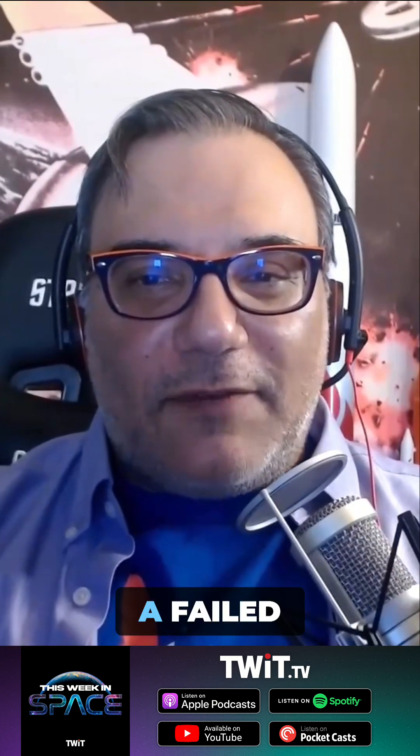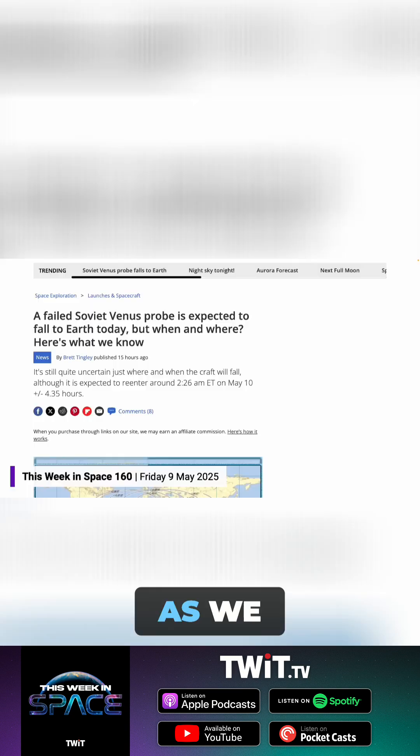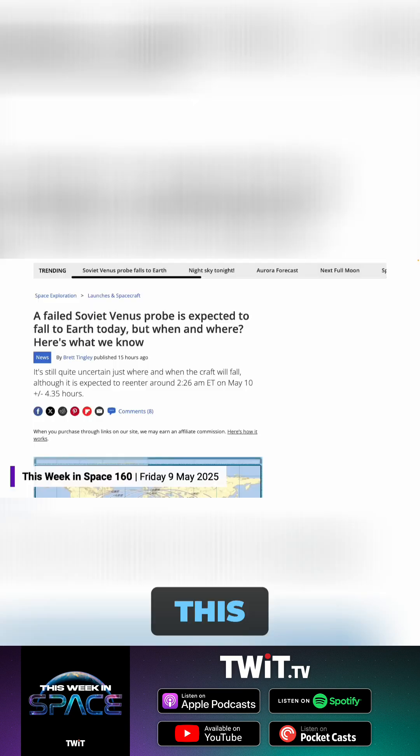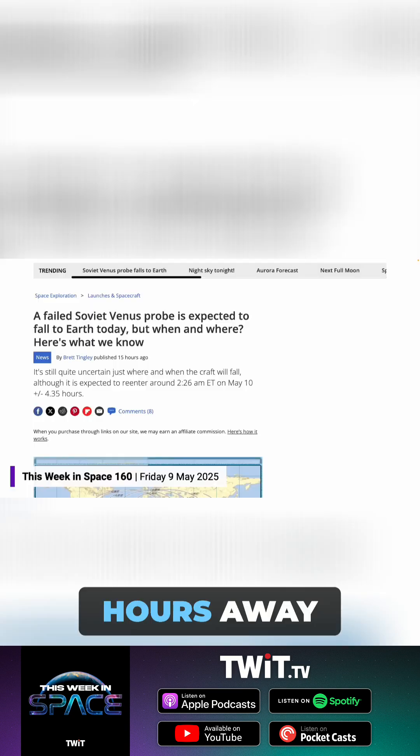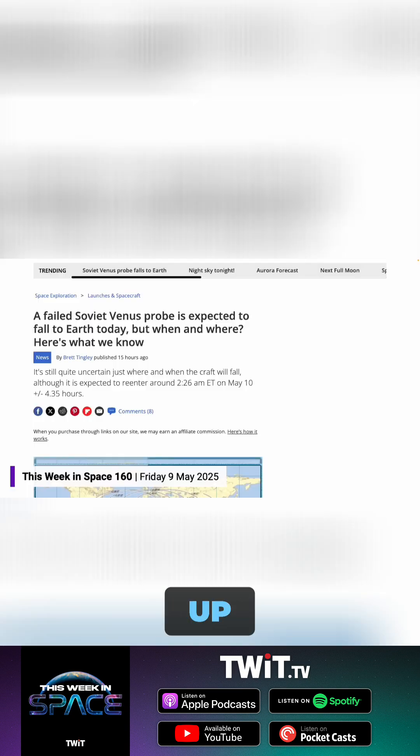You're starting off with a bang or at least a brilliant blaze of glory because a failed Soviet Venus lander is coming back home. Cosmos 42 is coming back. Actually, as we're recording this, it's like hours away from burning up.